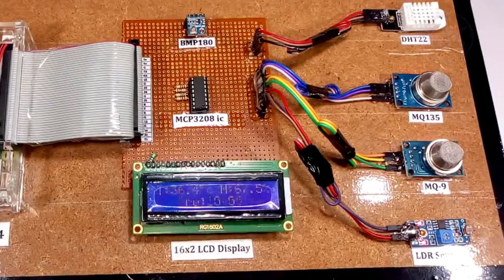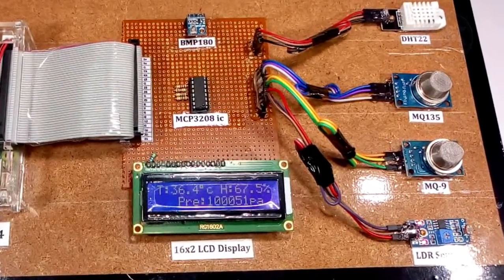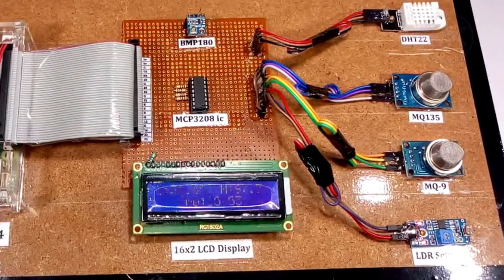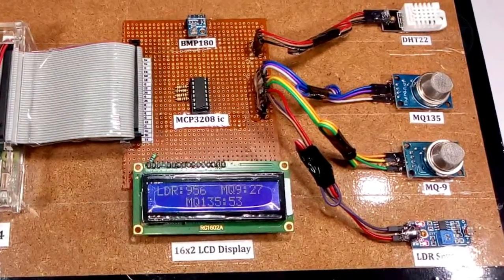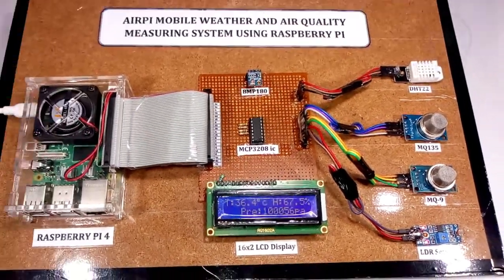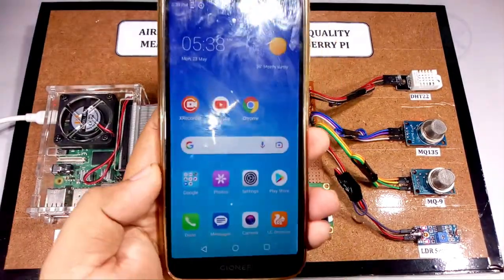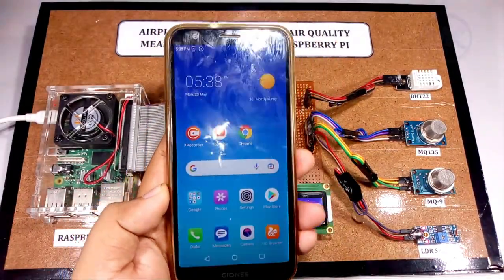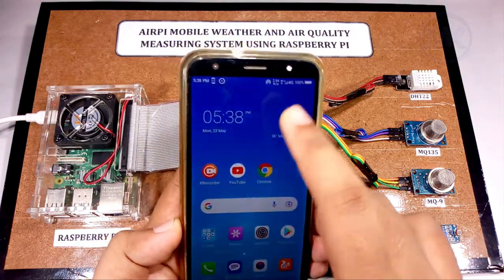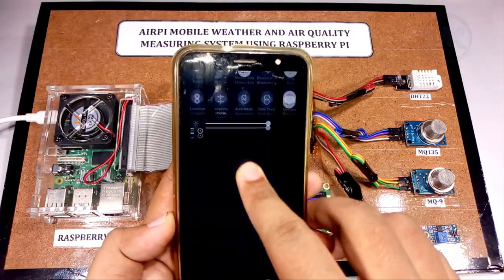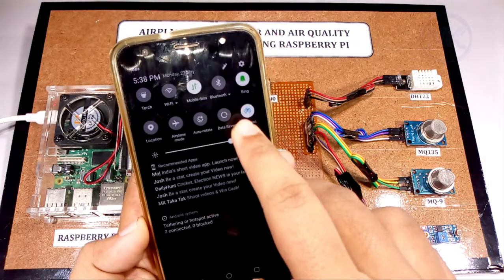These values are temperature, humidity, atmospheric pressure, gas and smoke levels, and light intensity levels. We can also monitor all these parameters on mobile. For that, we need to connect the system with mobile through hotspot.